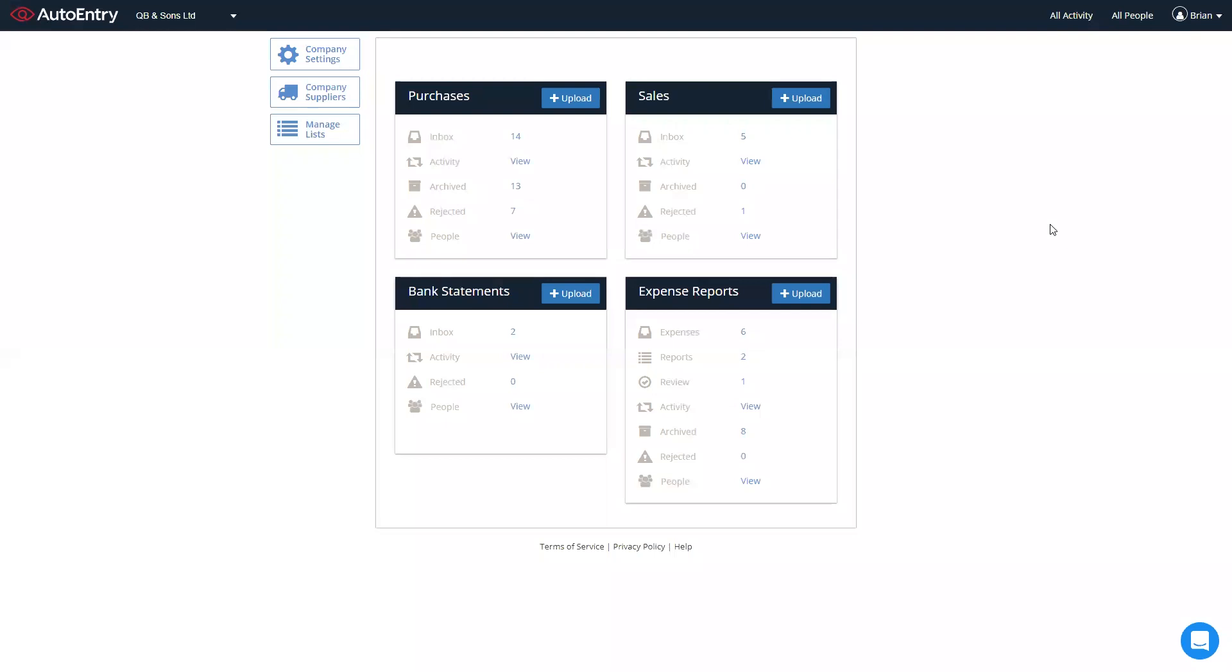When you log into AutoEntry, you'll see our four main folders. Purchase folder for purchase invoices, bills, receipts and credit notes.